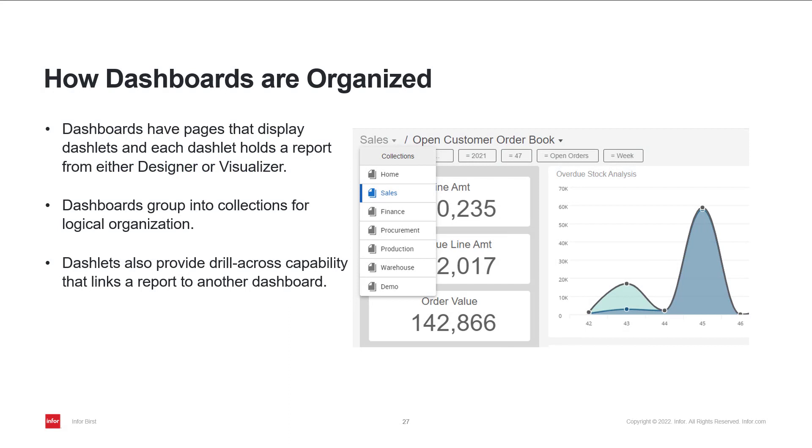In Burst, you can create as many dashboards as you want. Dashboard is built using dashlets or objects. A dashlet holds a report from visualizer or designer.